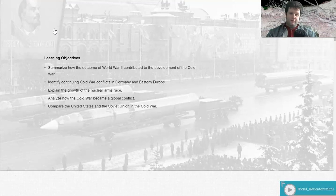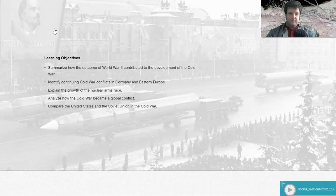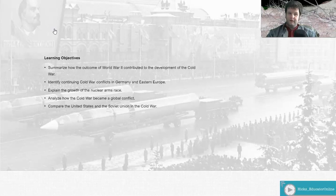Our objectives for this lecture are to summarize the outcome of World War II and how that contributed to the development of the Cold War. Additionally, we'll look at the continuing Cold War conflict in Germany and Eastern Europe, the growth of the nuclear arms race, how the Cold War becomes a global conflict, and the two major players — the United States and the Soviet Union.